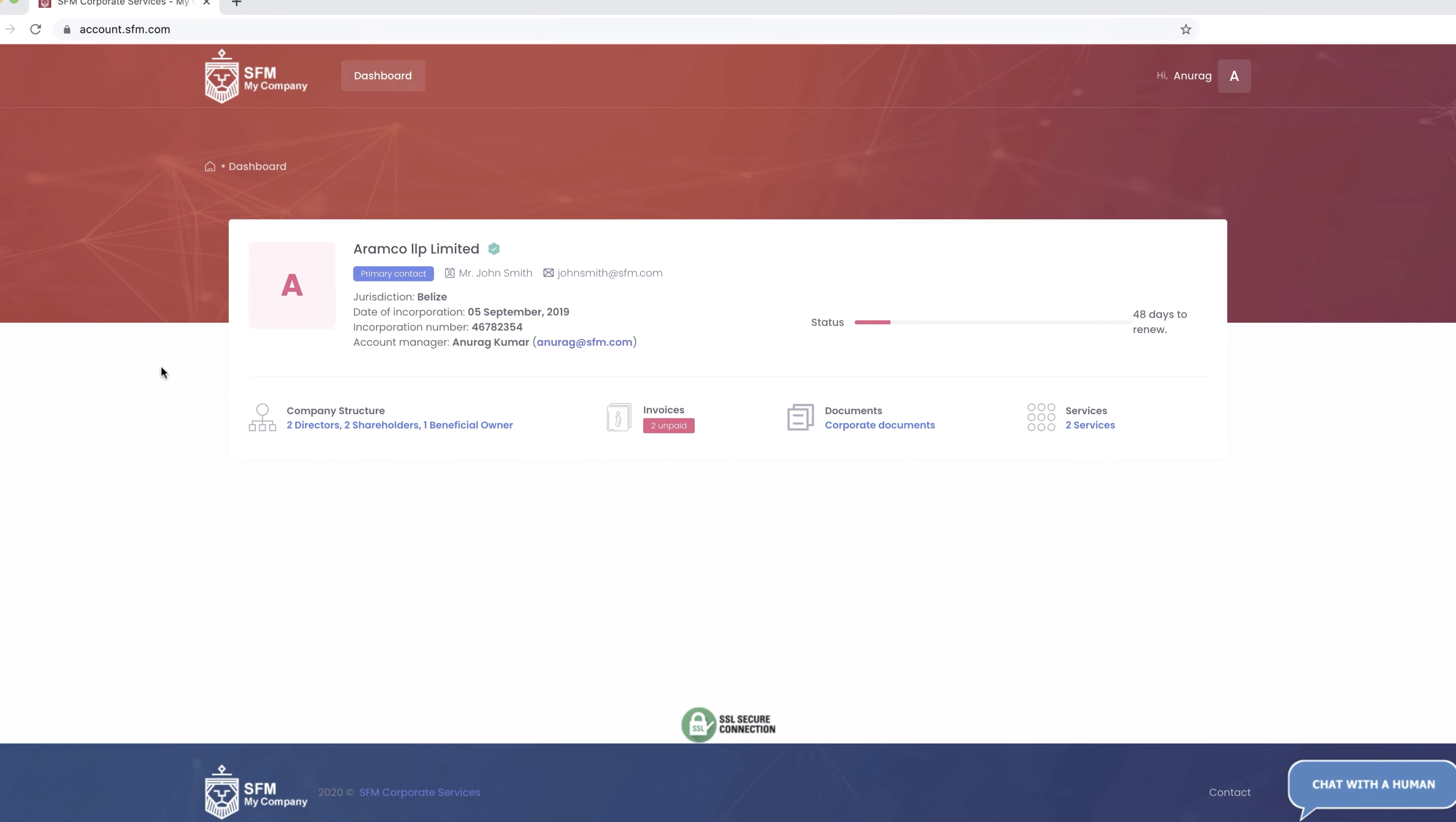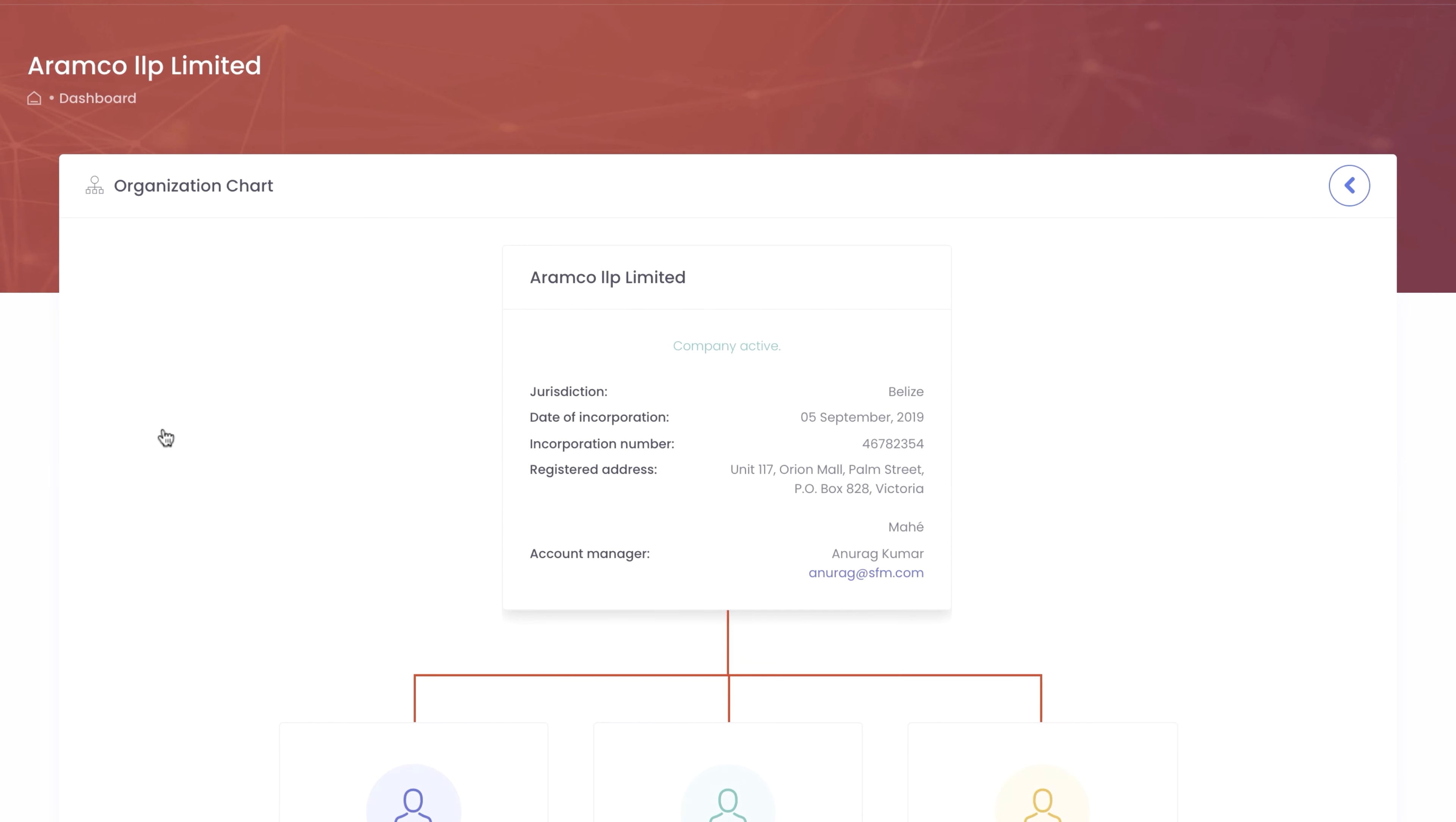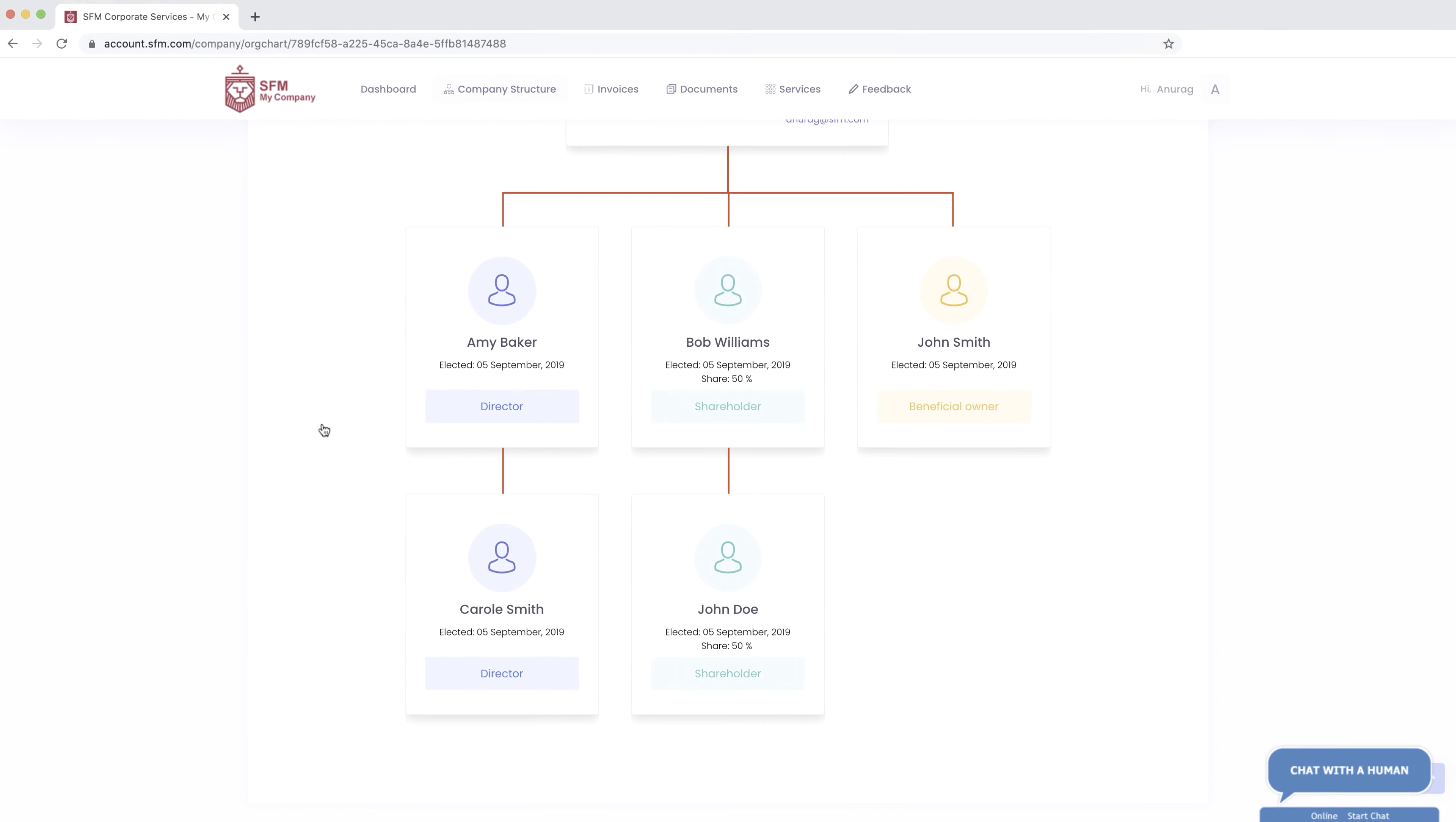Once you're logged in, the Company Structure tab gives you a full overview of your current company, with names and details of directors, shareholders and beneficial owners. The entire structure is displayed as an easy-to-read organizational chart.